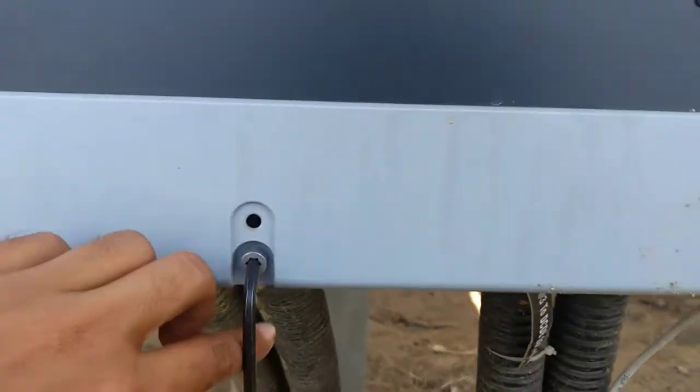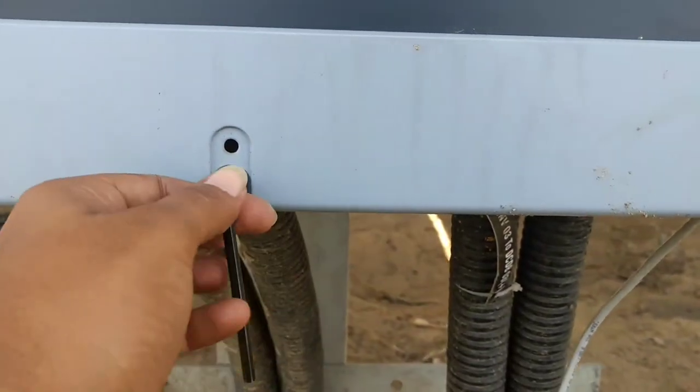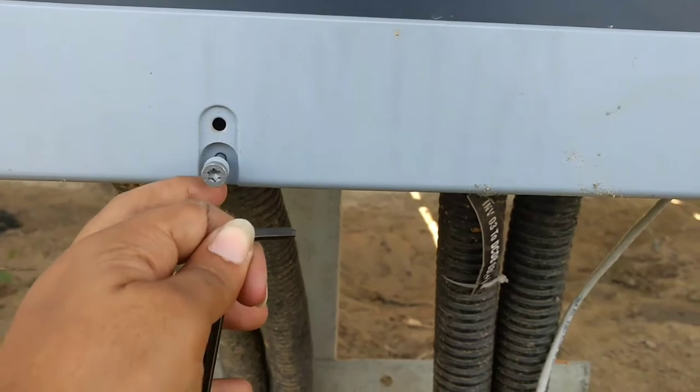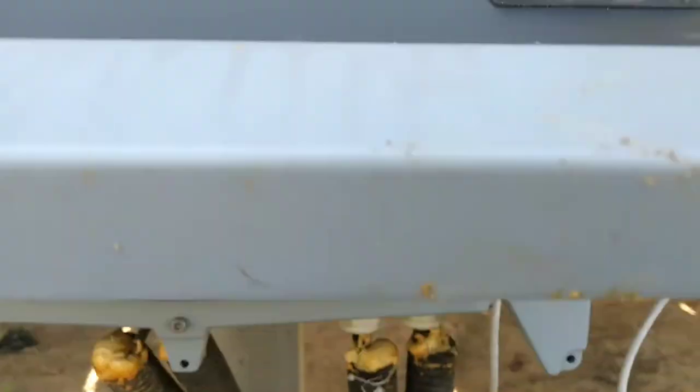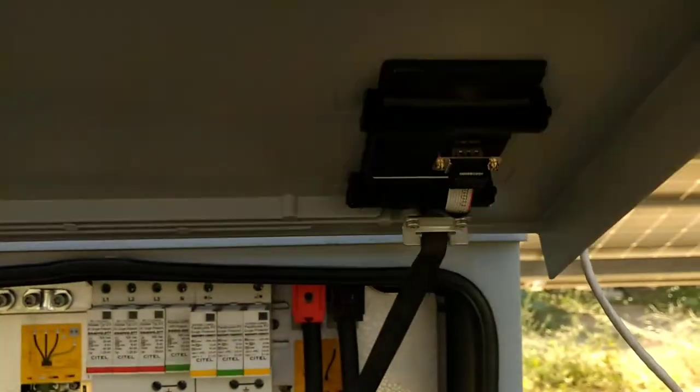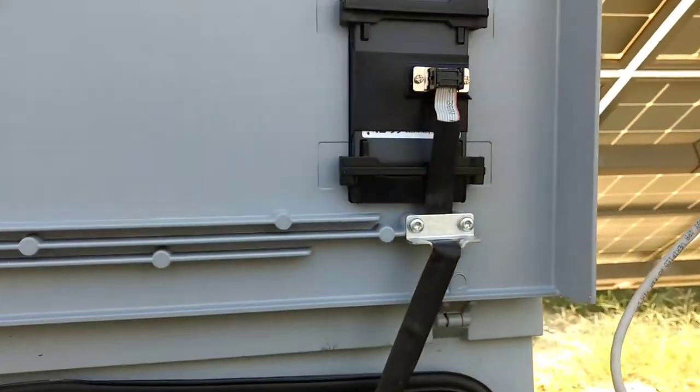So in order to open your inverter, you need to use an Allen key and take out these screws and you can open the panel.